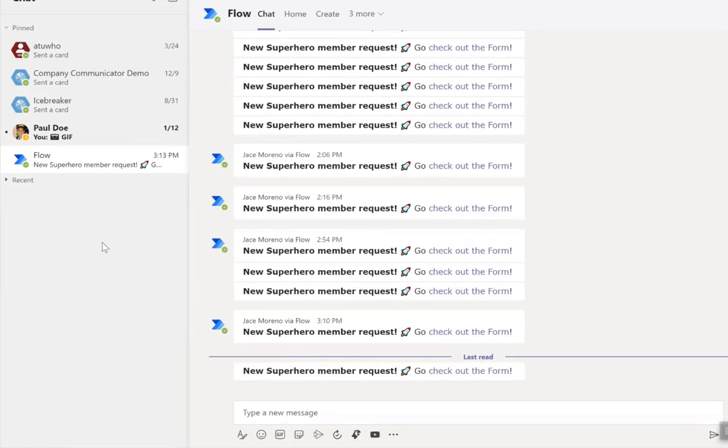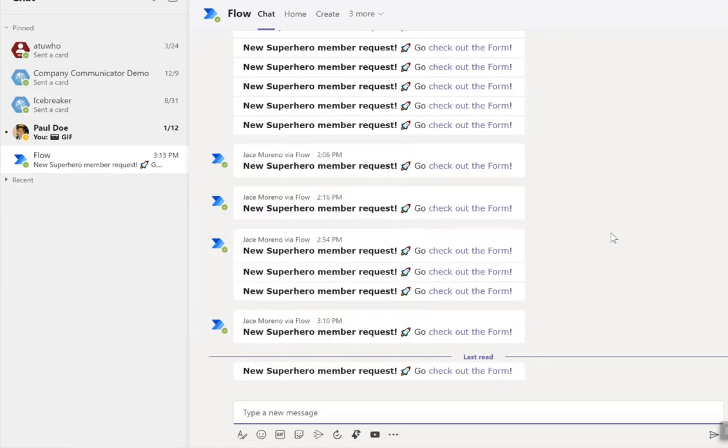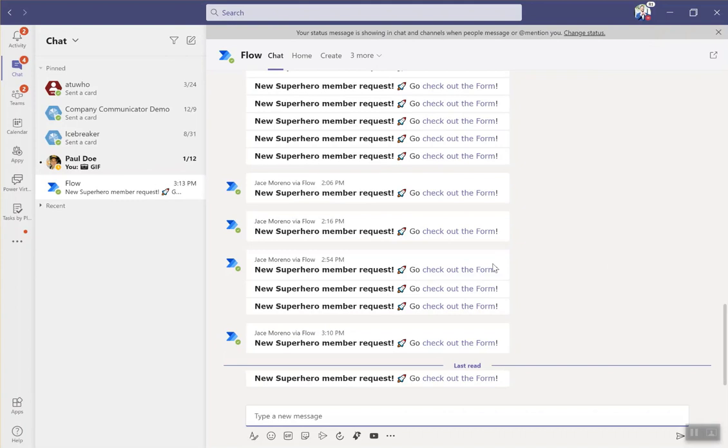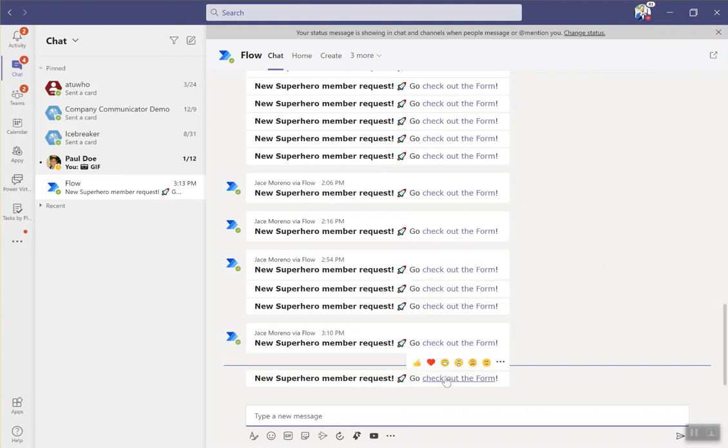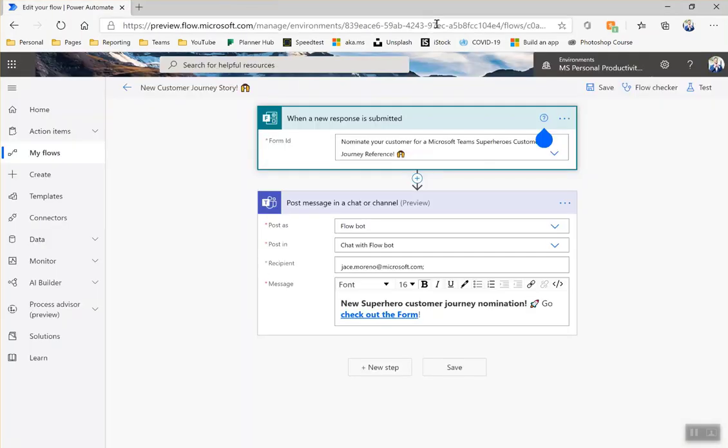And so this is what the post that I created looks like. When I have a new member request for our superheroes customer community, I get a notification from flow. And what I did is I hyperlinked it to the form. So I get the notification, I click on this and it takes me straight to the form. I'm not going to show you that because there's personal information there.